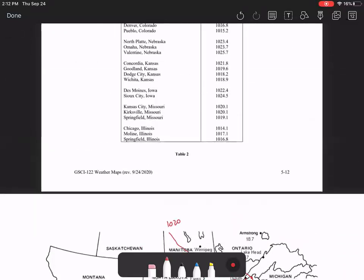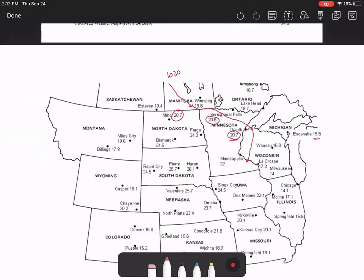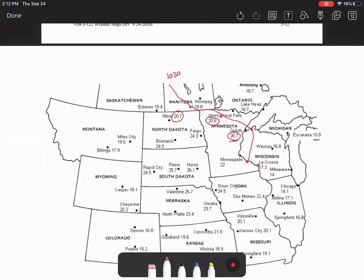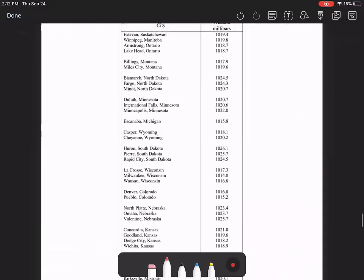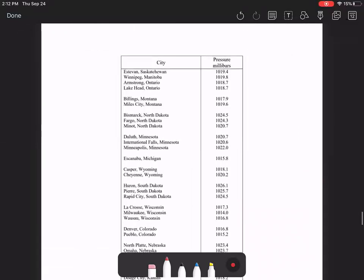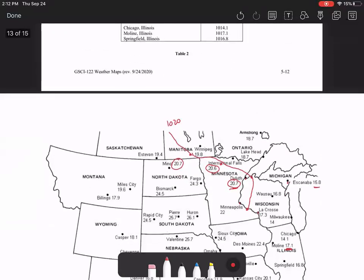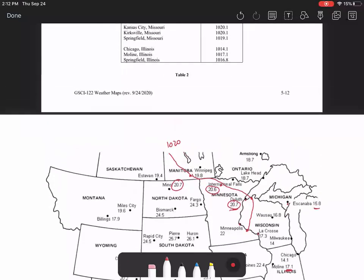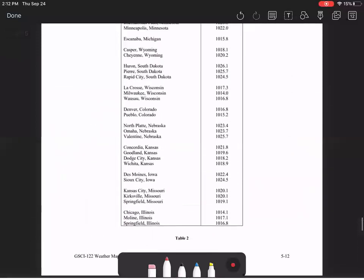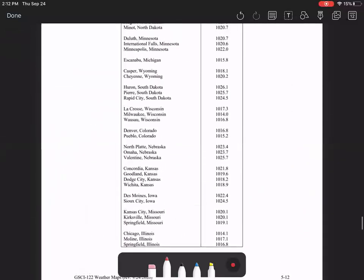Yeah, that is true. So the table is really just showing you the actual pressures. And in the figure, it's just showing you the three number abbreviation of the pressures. So that may help you as you're determining how to draw the isobars. Okay. I hope this tutorial was helpful and best wishes as you complete this lab.